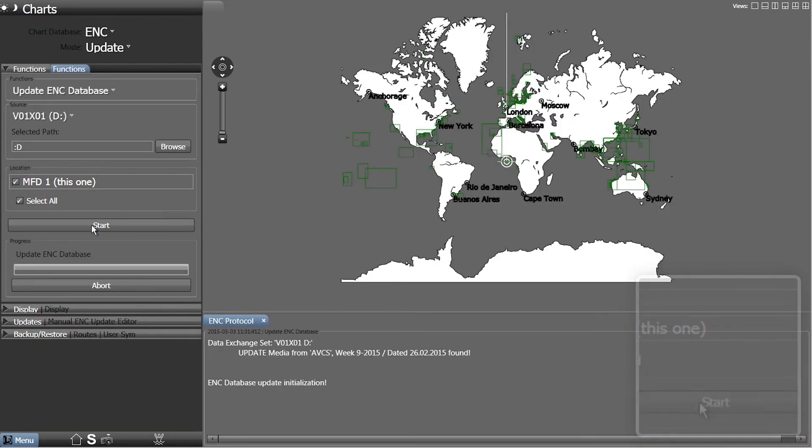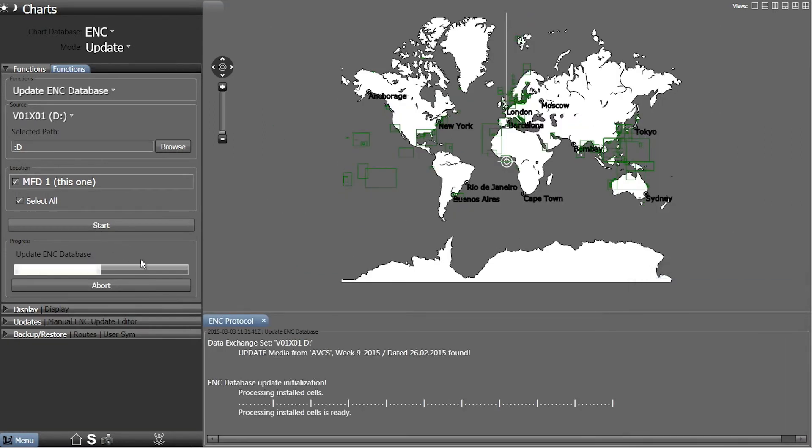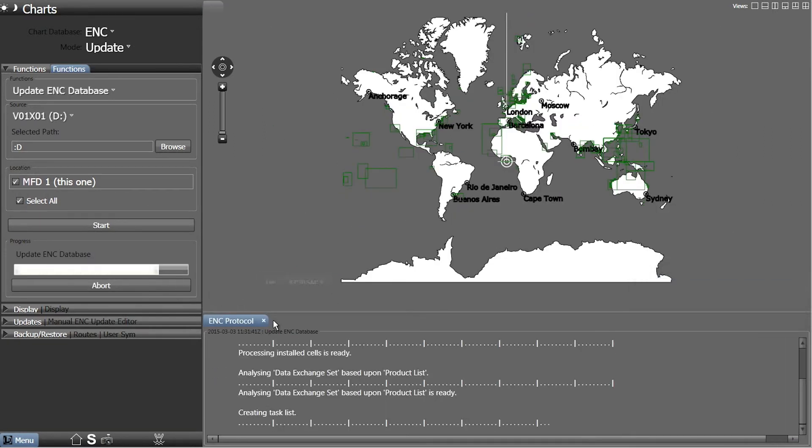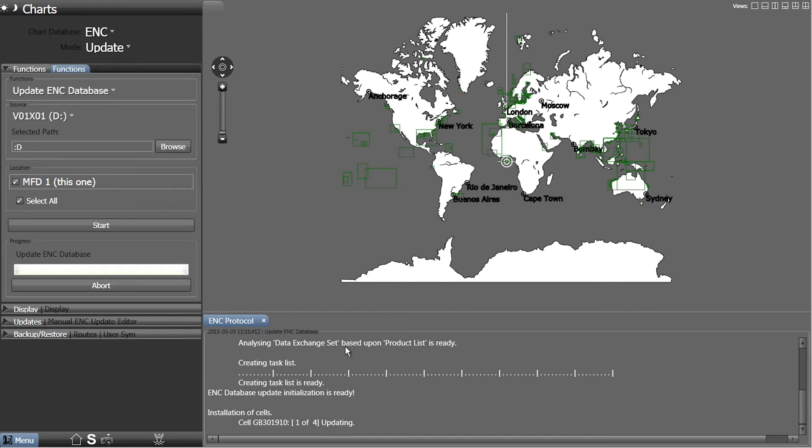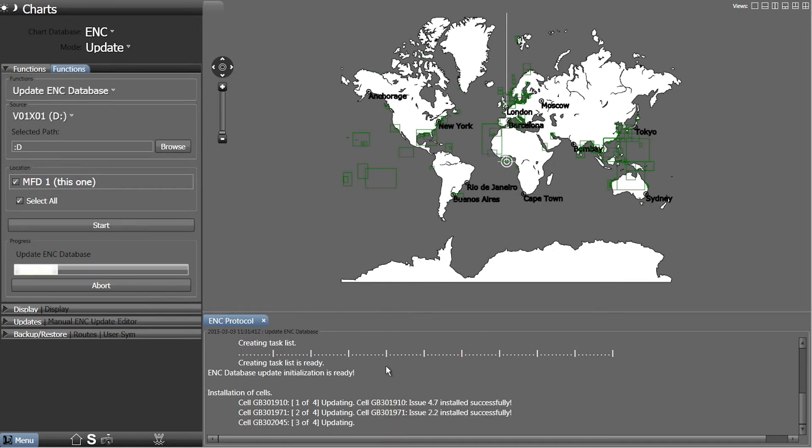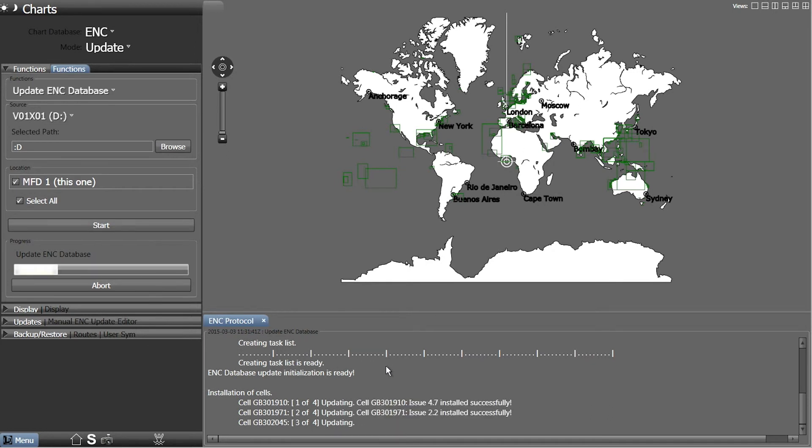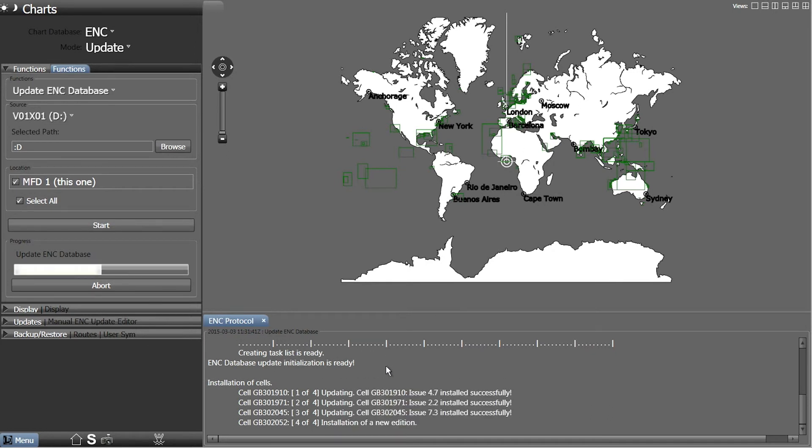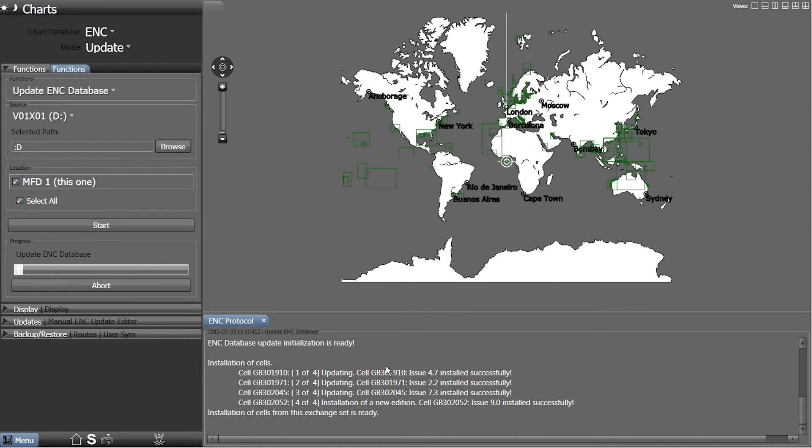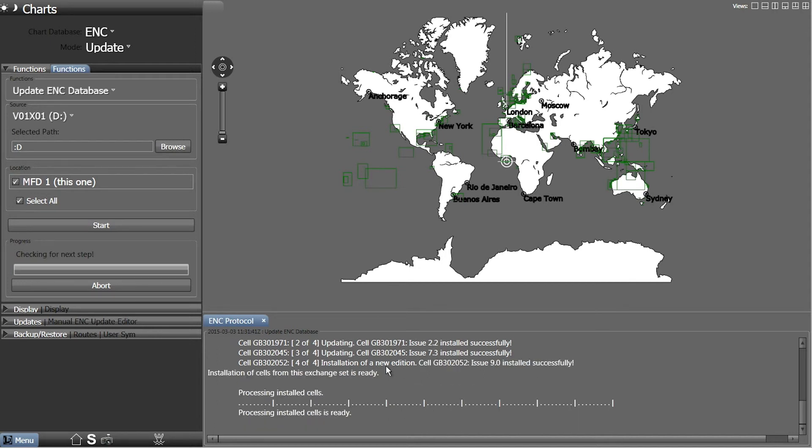The cells will start to install. A progress bar is displayed in the Functions window and installation messages are displayed in the ENC protocol window.